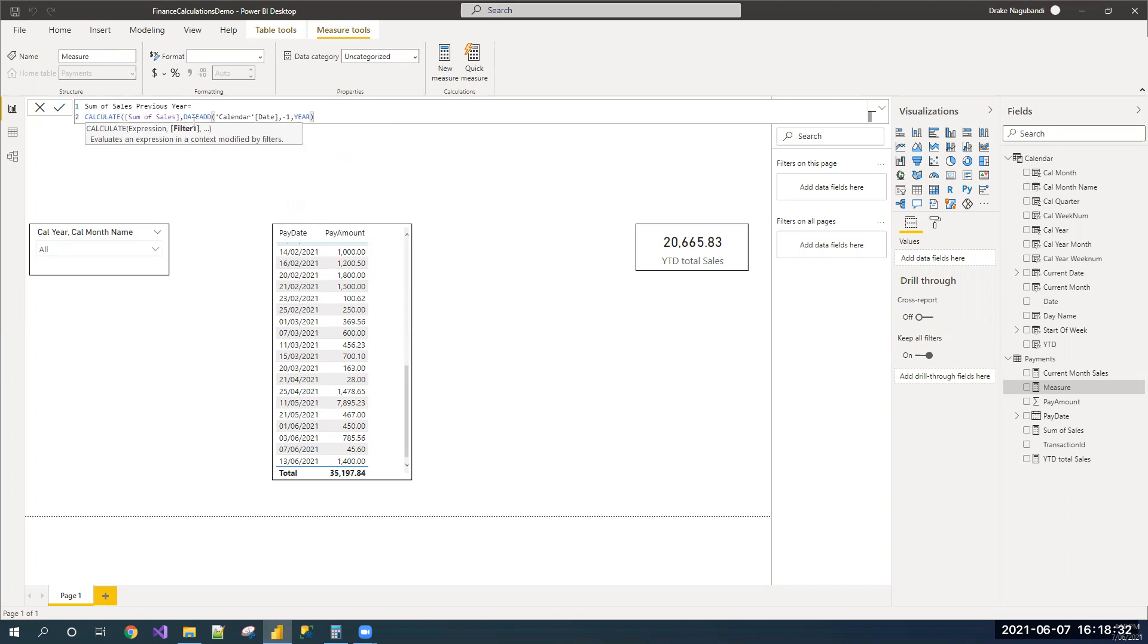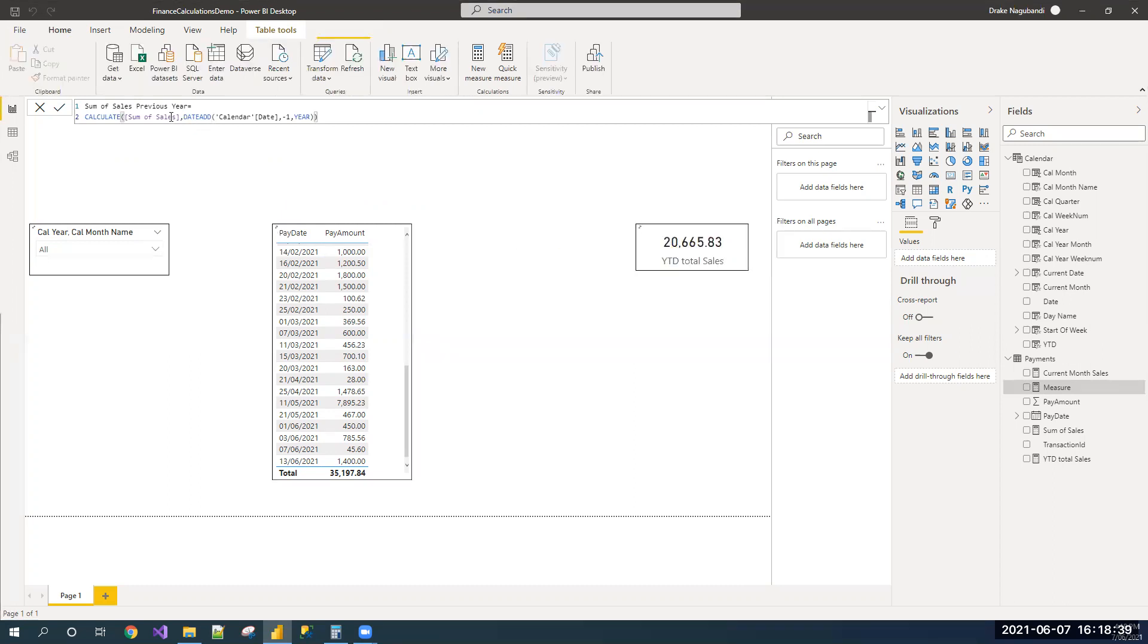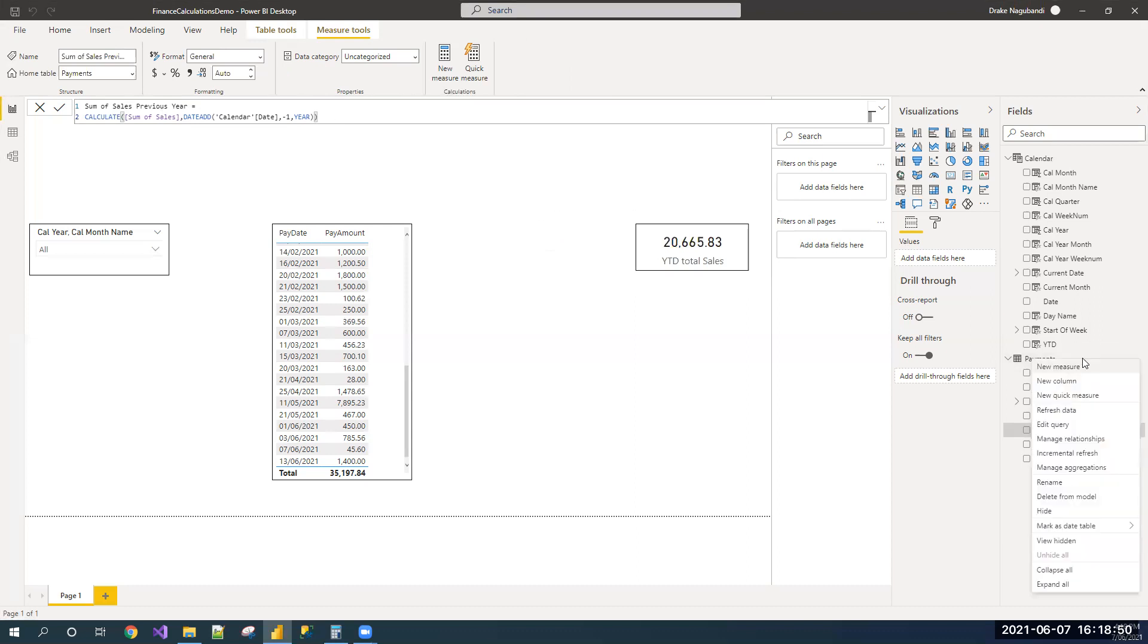I just want to go back to the previous year for the same period. One is a year, so I'm just mentioning that. Currently, I'm just getting sum of sales for the previous year. And I have to calculate this based on YTD. So, let us add one more measure.